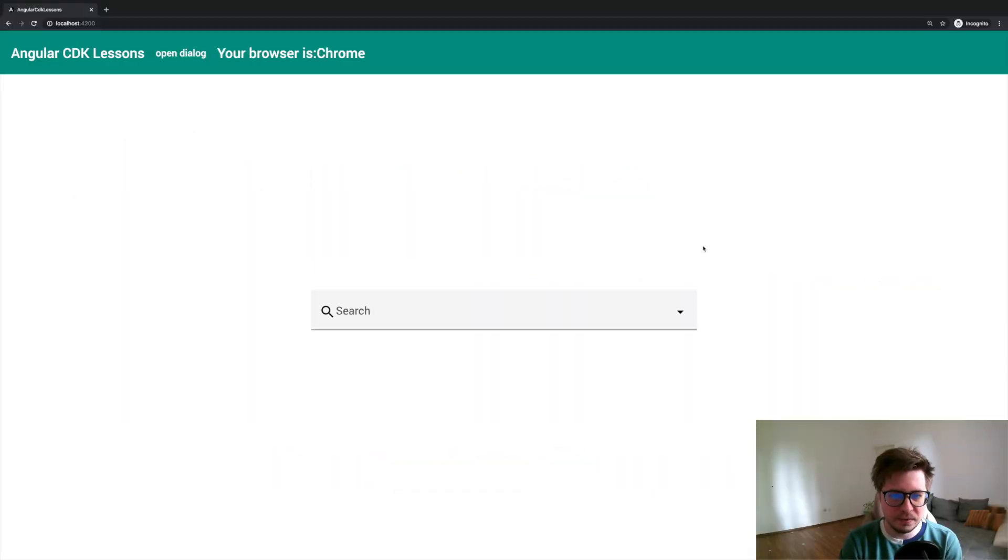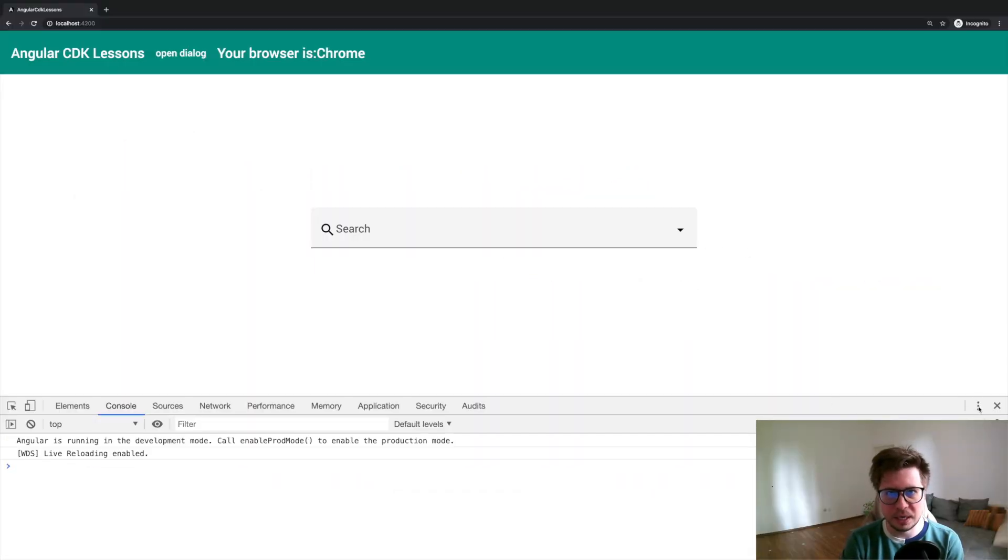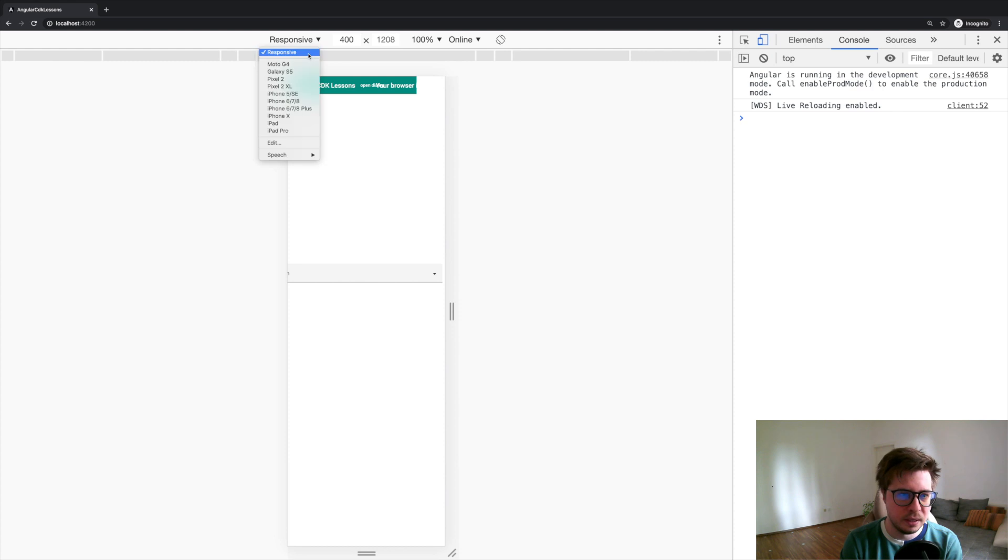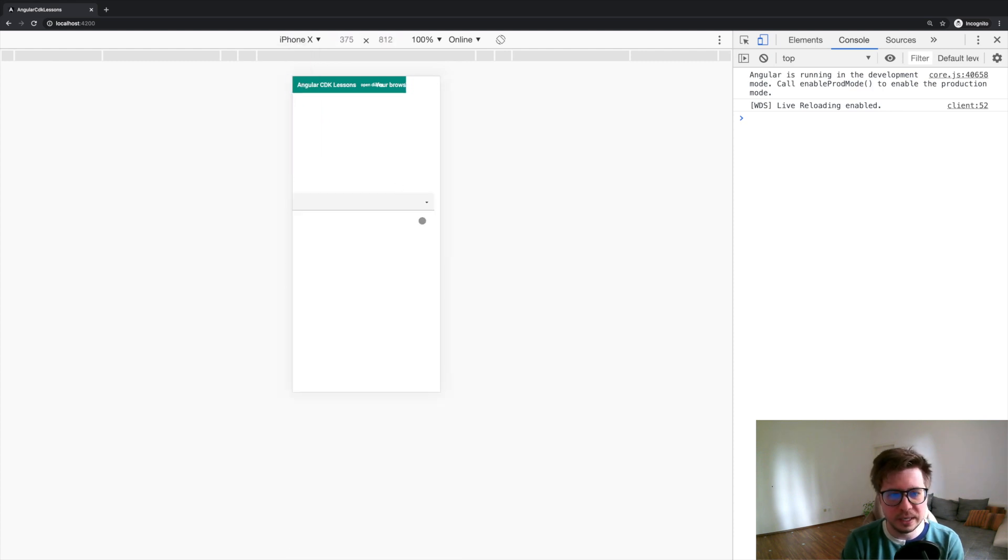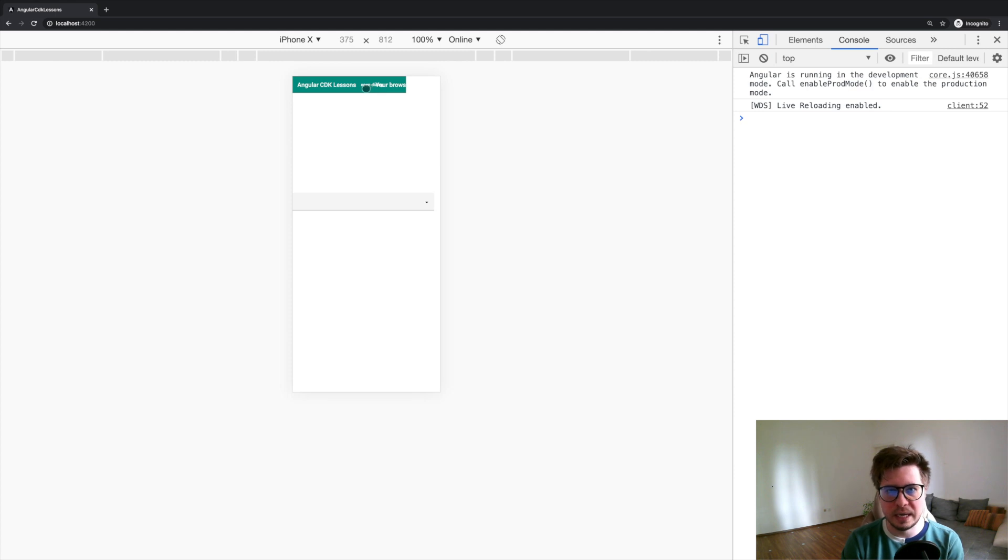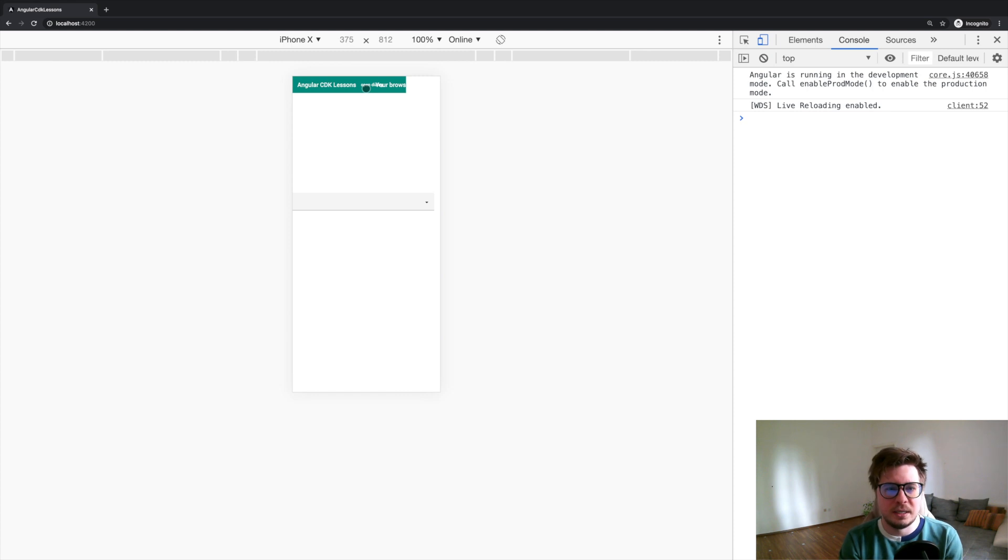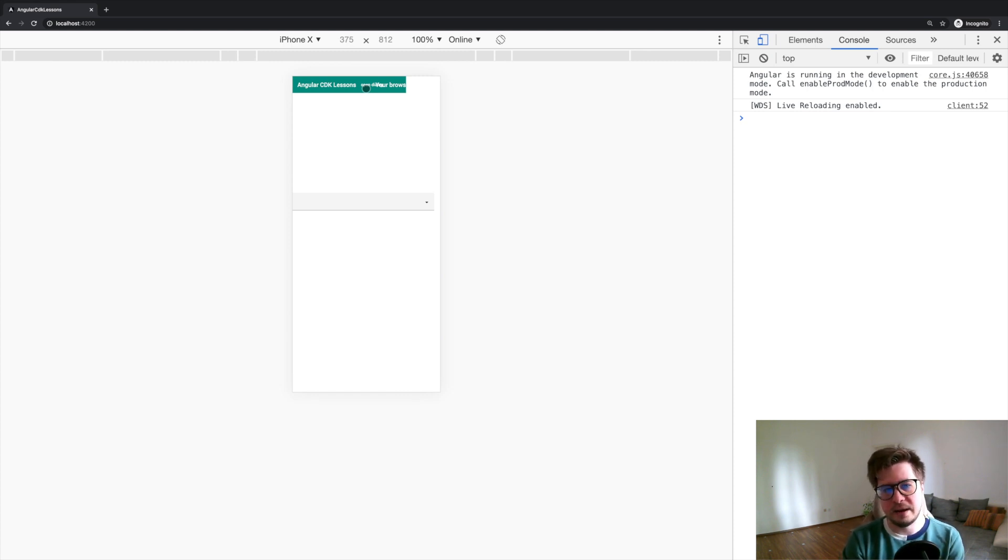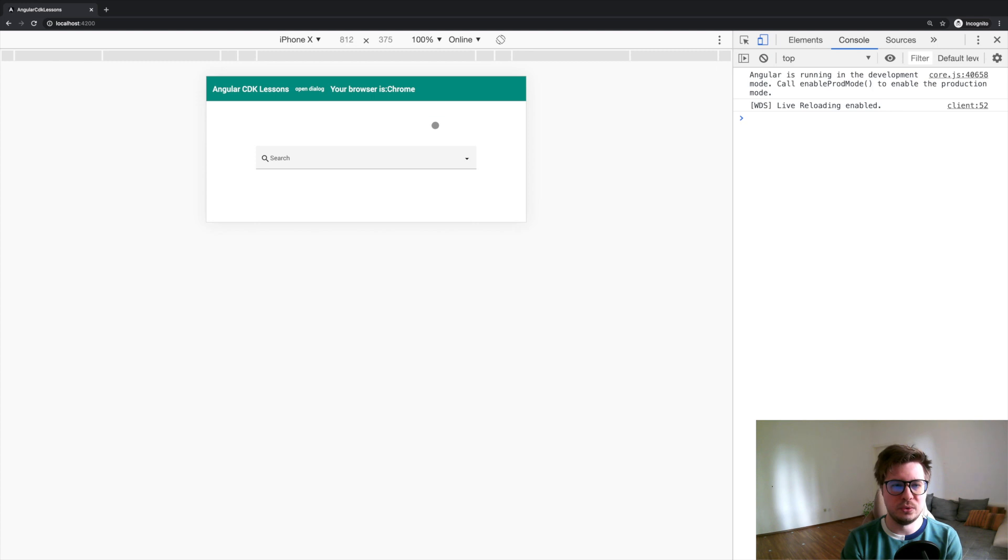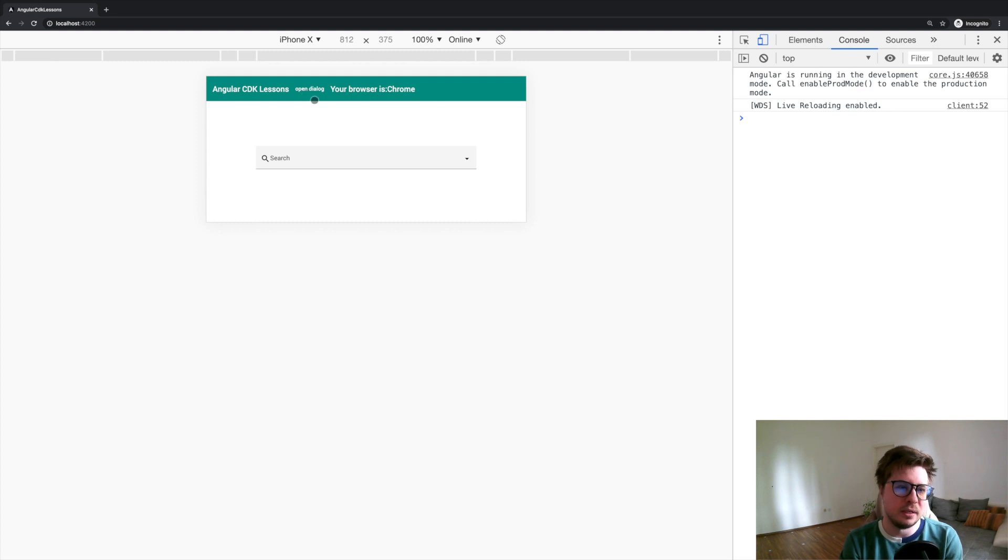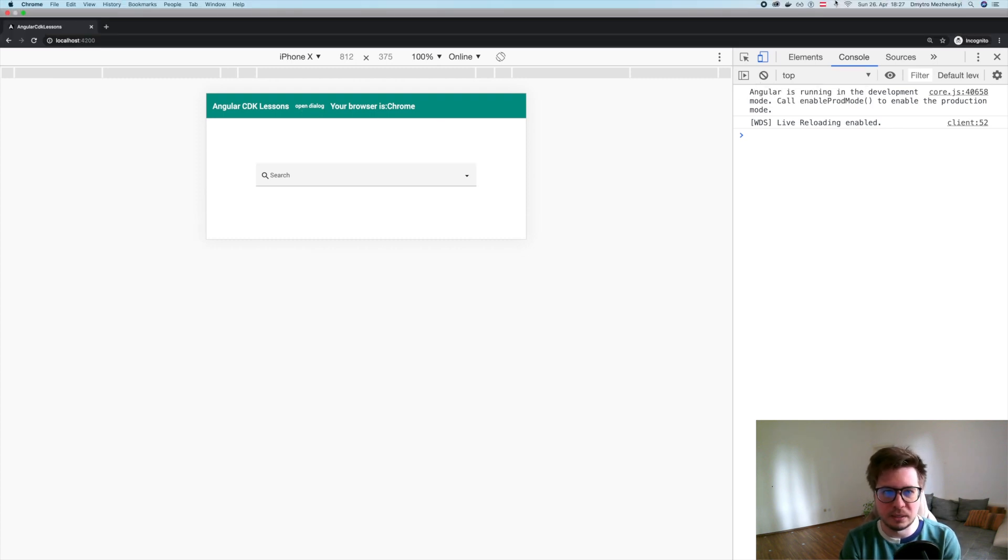All right, let's have a look how our application looks for small screens. I will pick iPhone 10, let's say. And we can see that there's no space in the header and everything is being overlapped. What I want to do is if I have enough space I want to display information, otherwise I would like to render only this title and open dialog button.